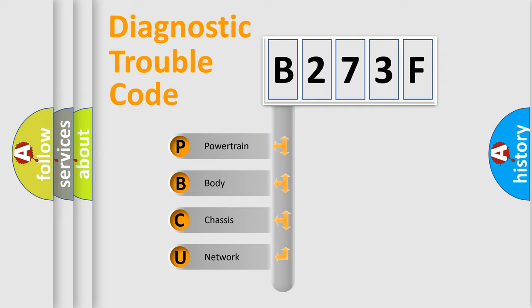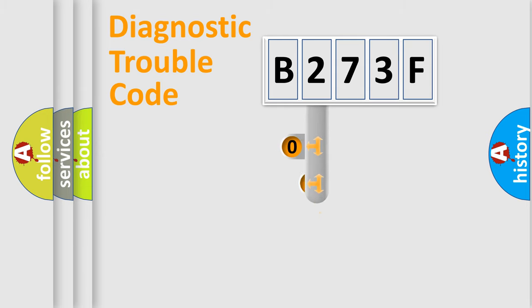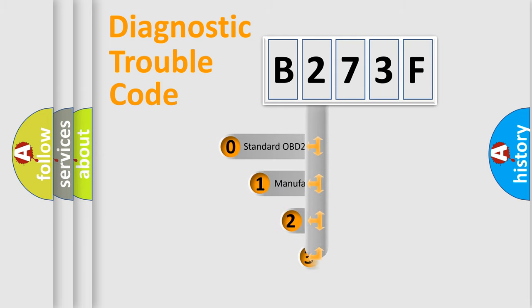We divide the electric system of an automobile into four basic units: powertrain, body, chassis, and network. This distribution is defined in the first character code.